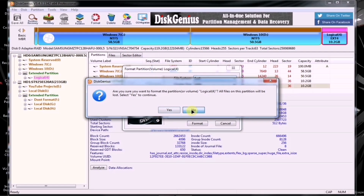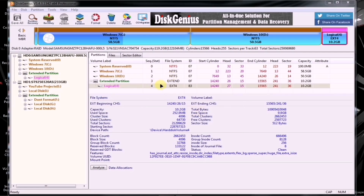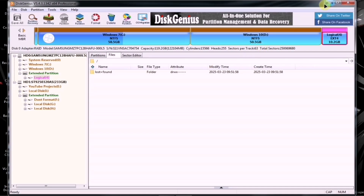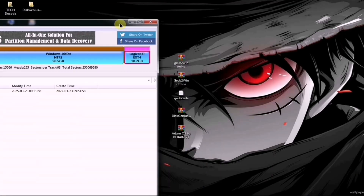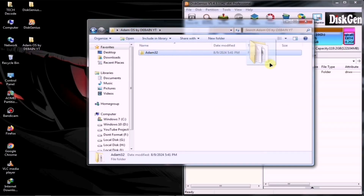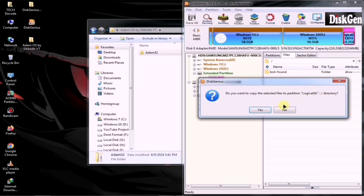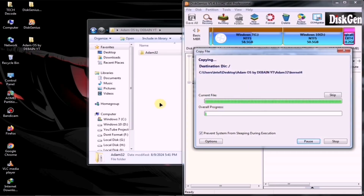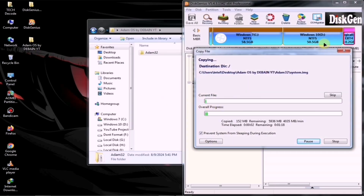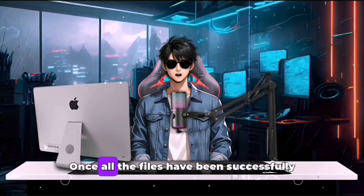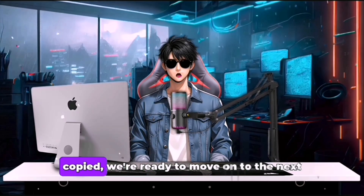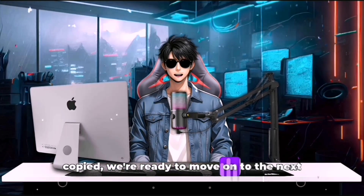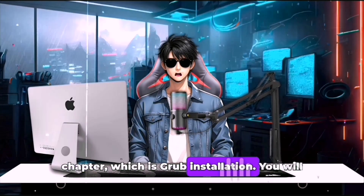Since my partition is already formatted, I won't format it again. Once the formatting is complete, open the same partition. Now, take all the contents of the extracted ISO file and drag and drop them into Disk Genius. This will start copying the files to the partition. Once all the files have been successfully copied, we're ready to move on to the next chapter, which is Grub installation.